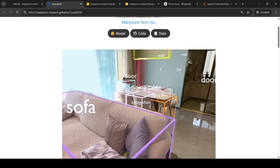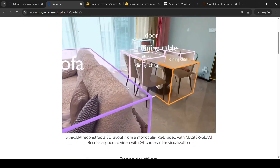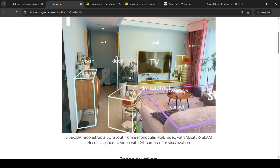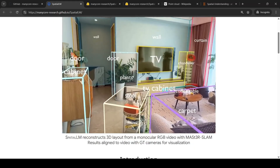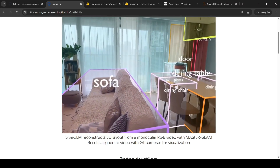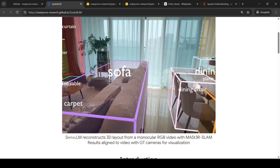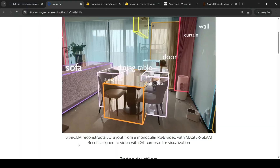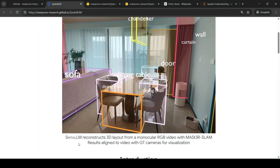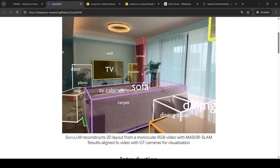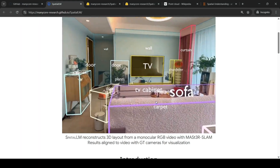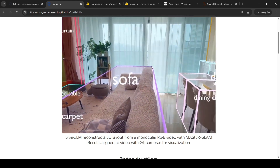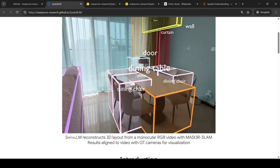Looking at this particular video, the original video is given as input without any 3D objects identified. That is converted into a point cloud and then given to SpatialLM. From SpatialLM, you get these 3D representations, which are then aligned to the video with GT cameras for visualization.